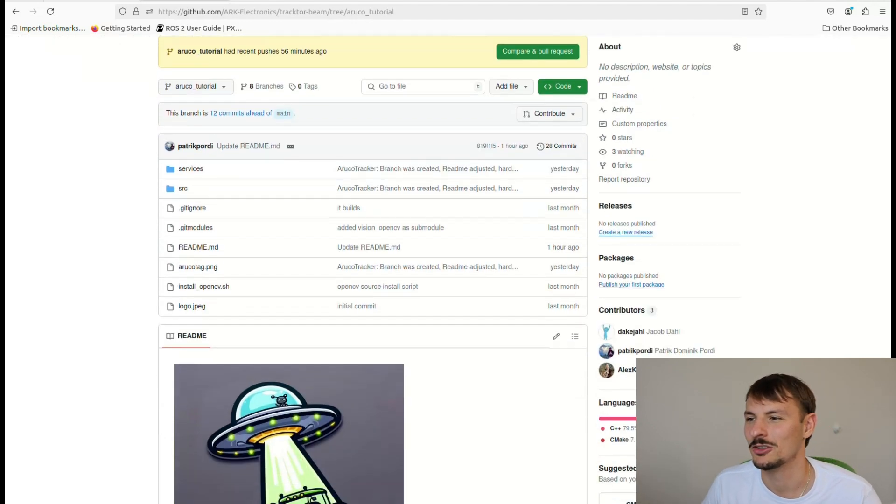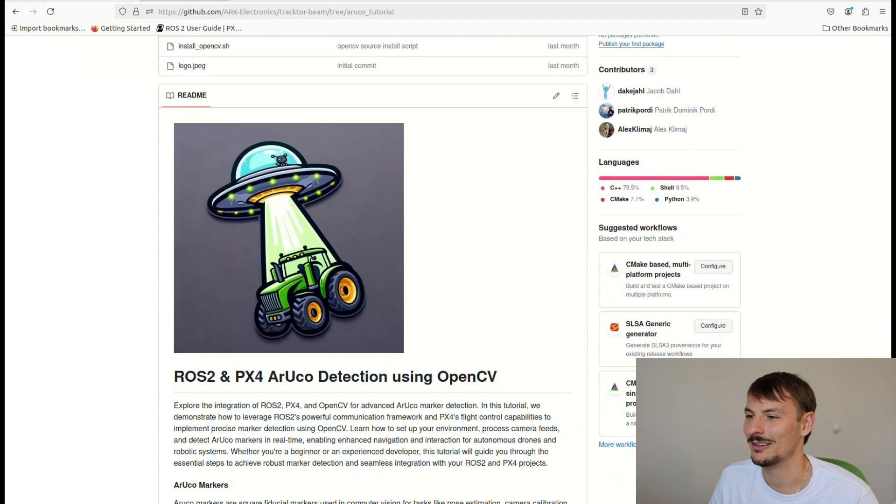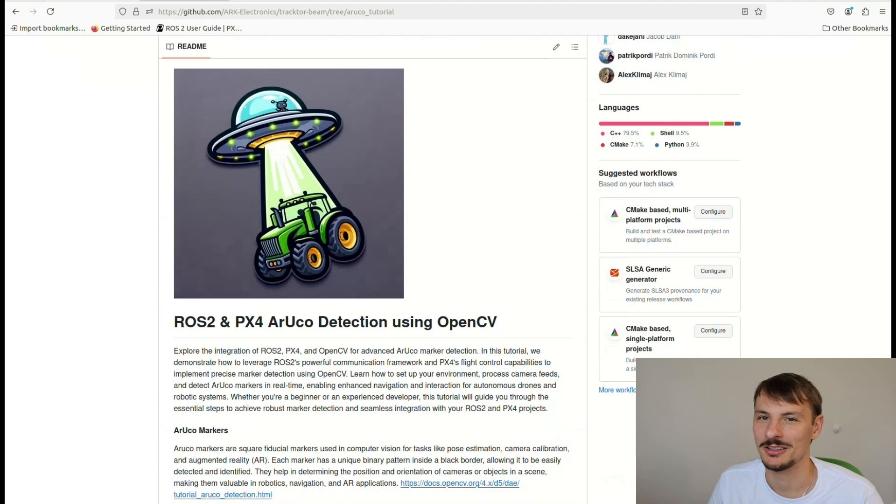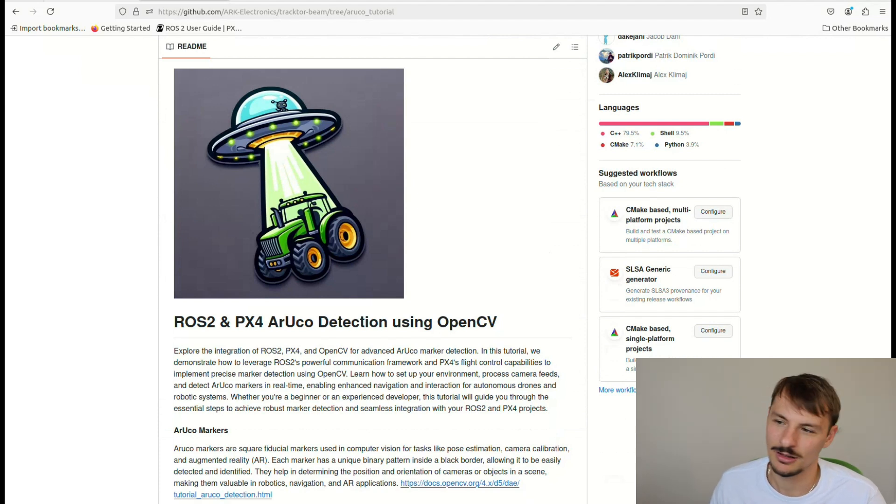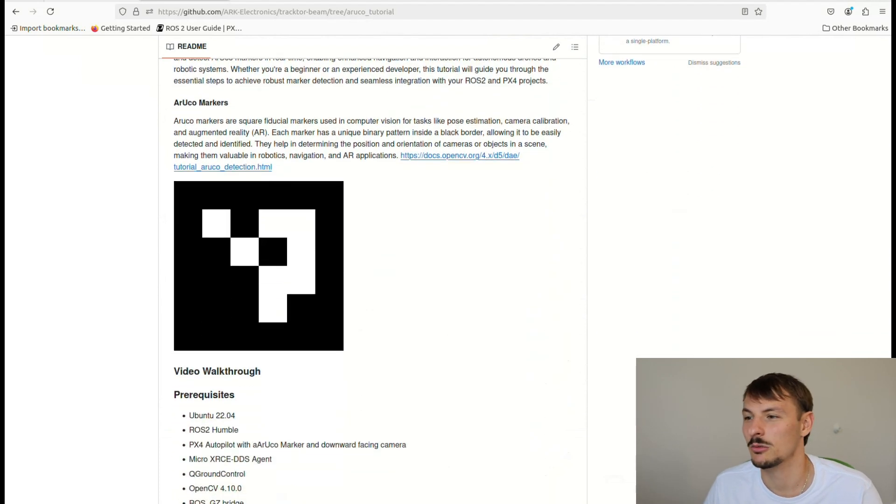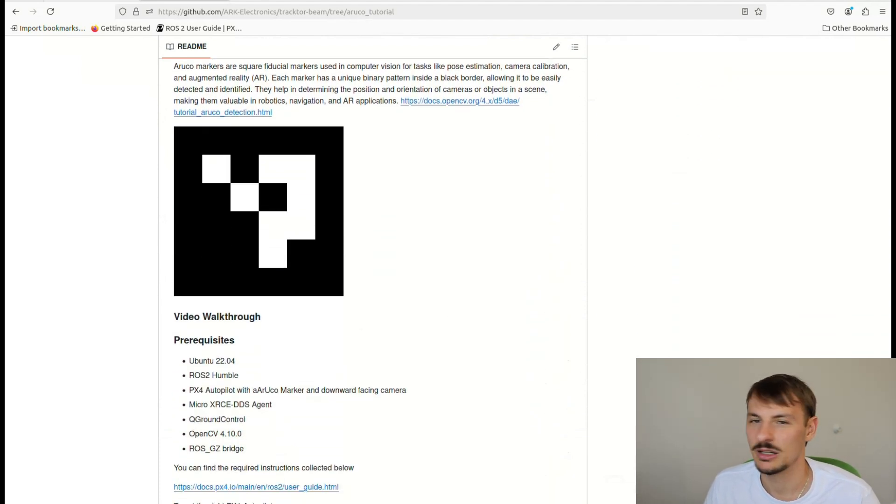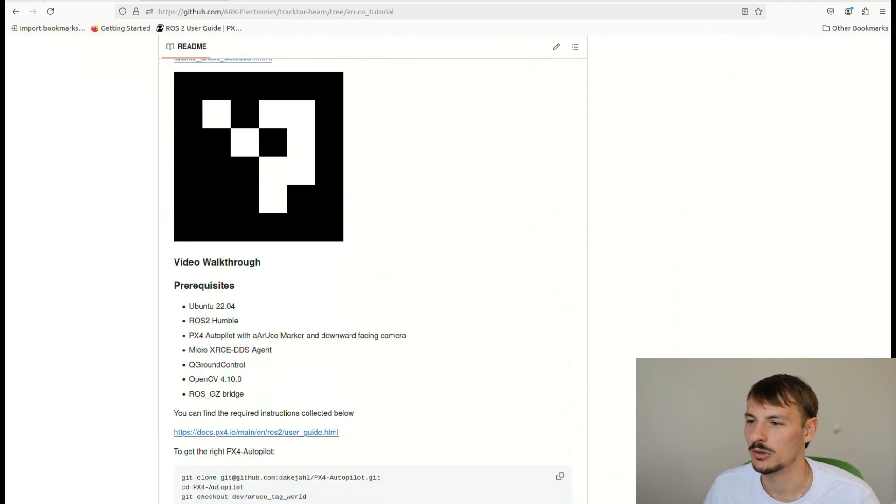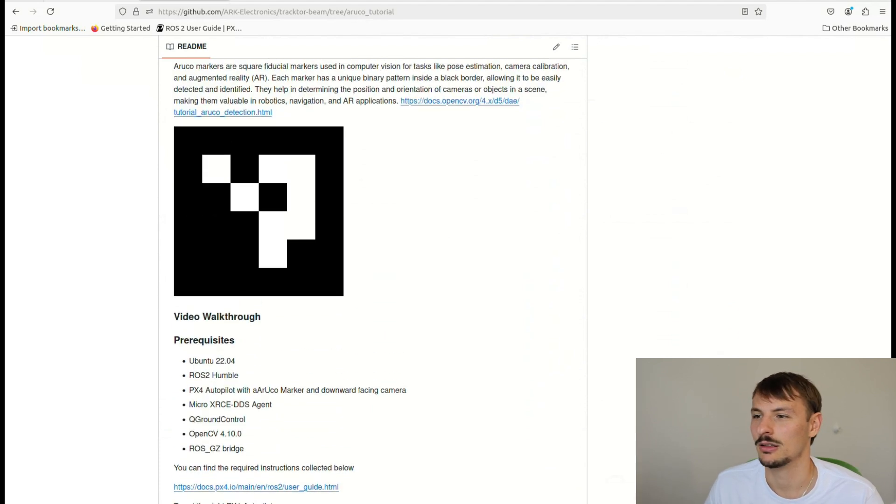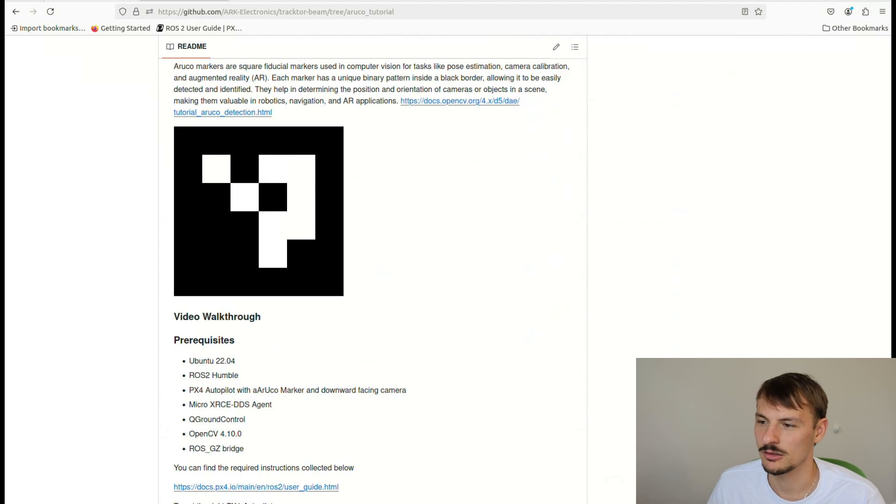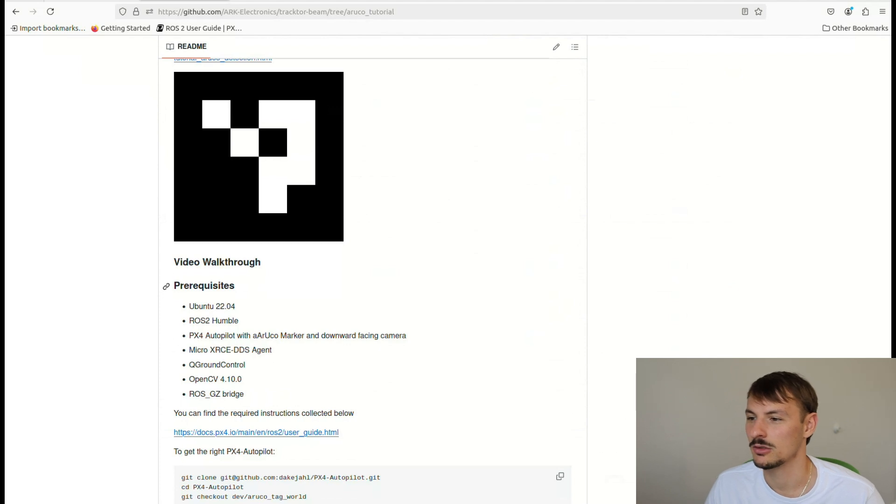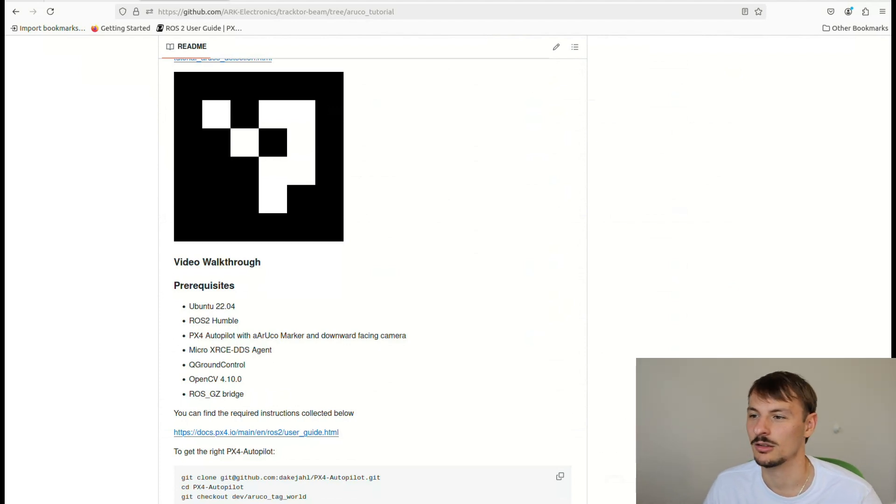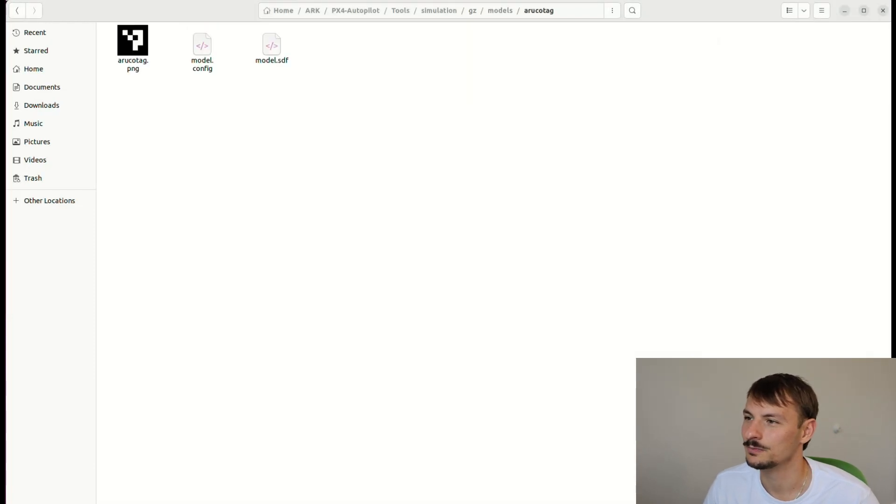Let's just jump into our git repository. I feel like the picture says it all - tractor beam. You can read into the same things I was saying previously: Arco marker detection tutorial, Arco marker reference below if you are interested in reading more into it. There are some prerequisites that you need to have - basic things: Ubuntu, ROS 2 Humble, PX Autopilot with Arco marker in it, and then downward facing camera, micro dds, OpenCV built from source (the newest version), and ROS Gazebo bridge - also very important to have the stream.